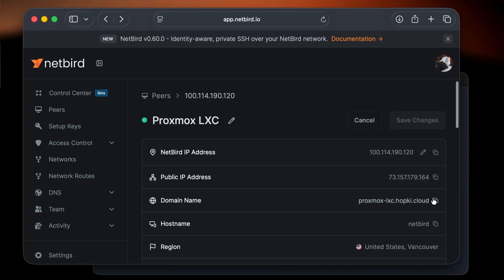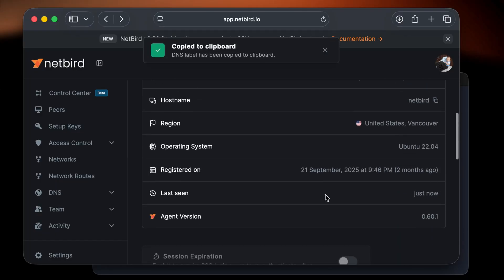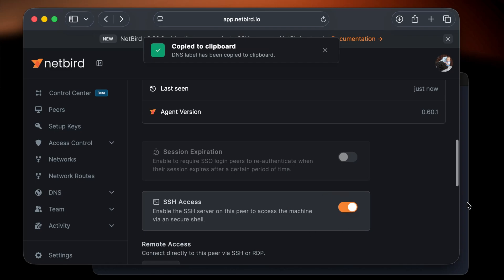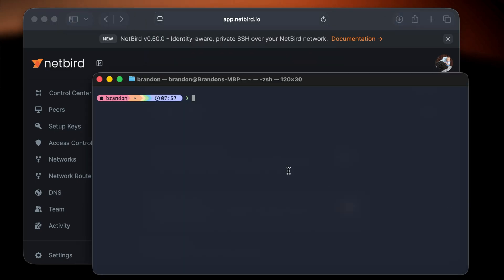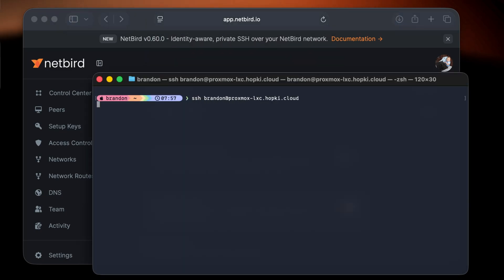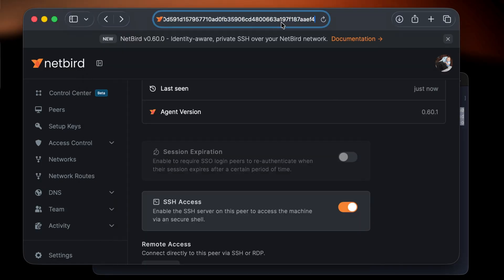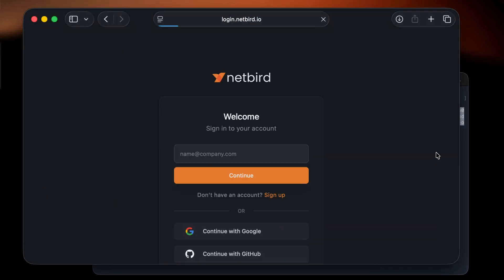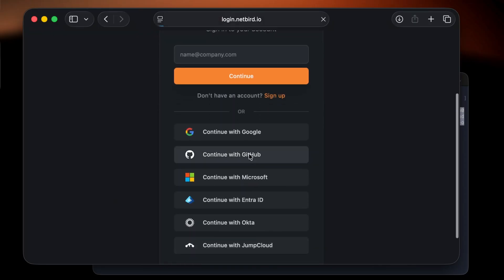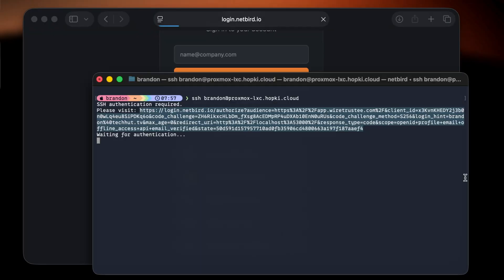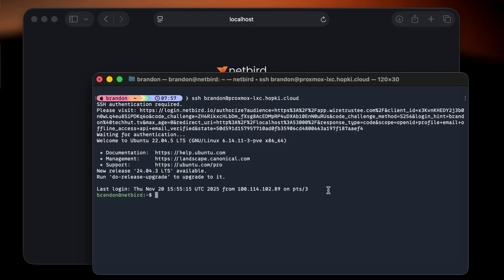This allows us to incorporate identity-based authentication. When you log into a machine with SSH it will now require you to authenticate with your IDP. You simply copy and paste the URL in the terminal, log in with your IDP, and NetBird handles all the authentication. This is great for administrators because it enables audit trails so you can see exactly who connected to what.